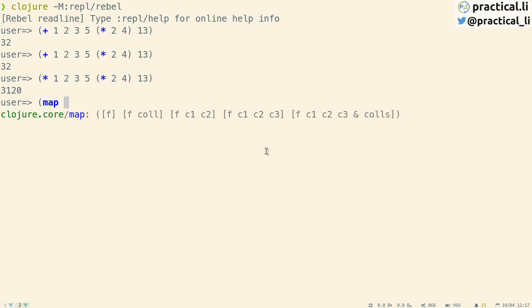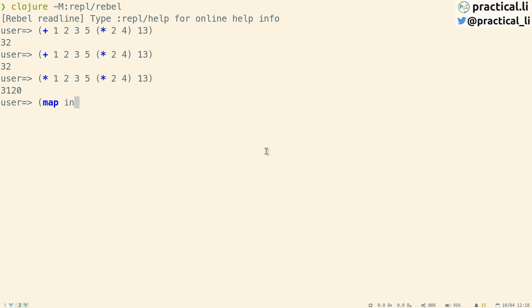REPL ReadLine shows the signatures of functions as a reminder of the arguments to pass to that function. Here we can see that the map function takes various different arguments — a function with a collection, or a function with several collections. Here we're going to use the inc function with a single collection. Don't forget to close the parentheses and we get the result. It's very easy to create these single expressions and evaluate them to see how they work, then slowly start building up our program by combining these expressions.